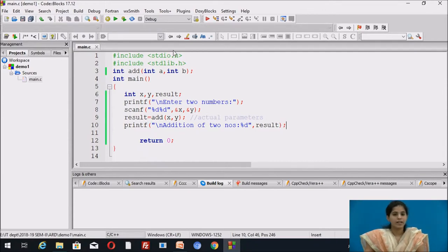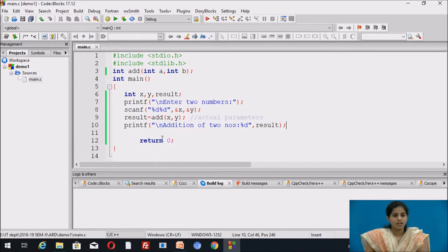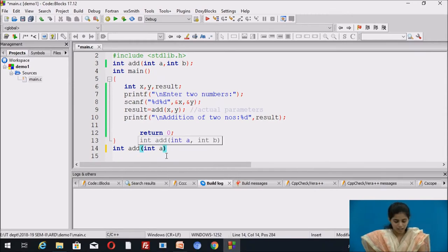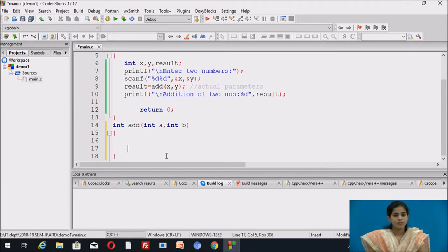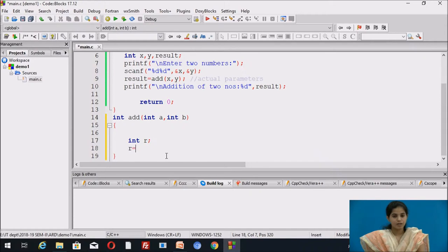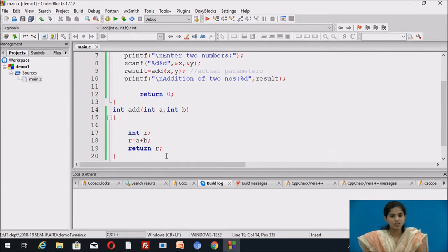We save the file by clicking File > Save or Save Everything. Then we define the function body. The function header is: integer add(integer a, integer b). Inside, we declare a local variable r. We write r = a + b, then use the return statement to return r to the calling function. We save the file again using Ctrl+S.